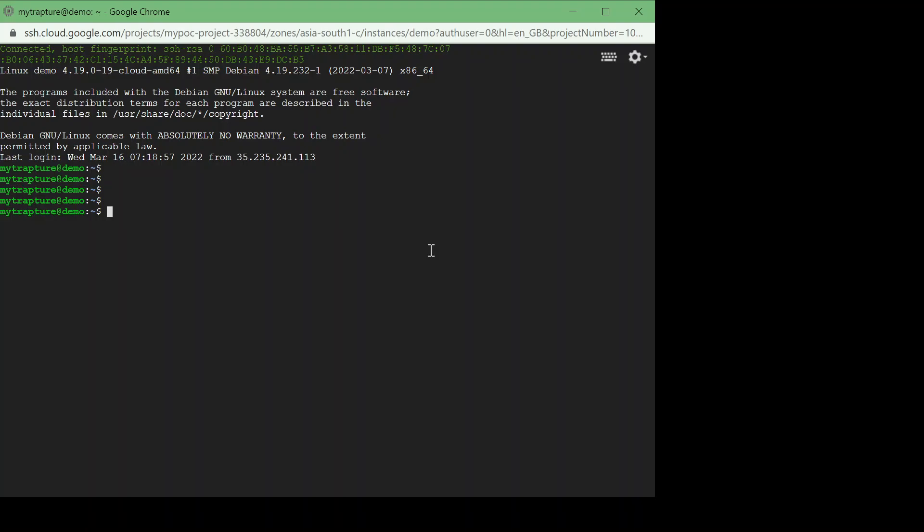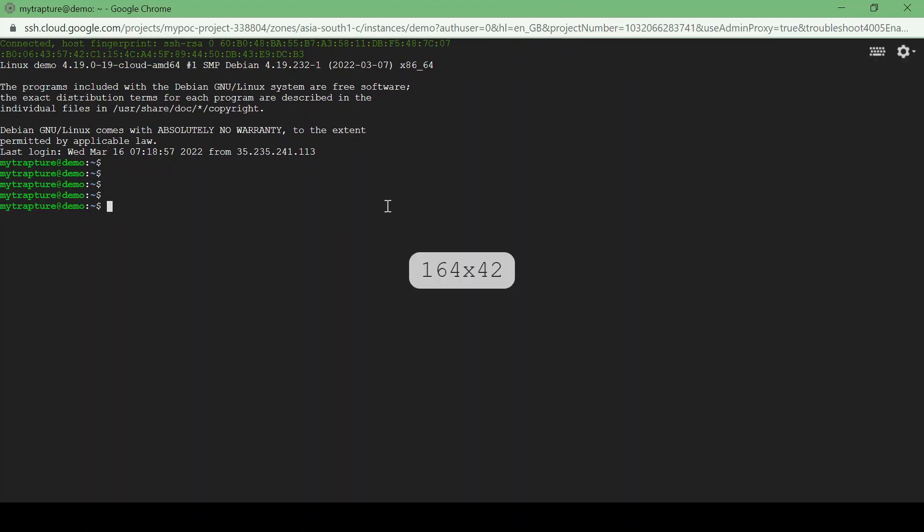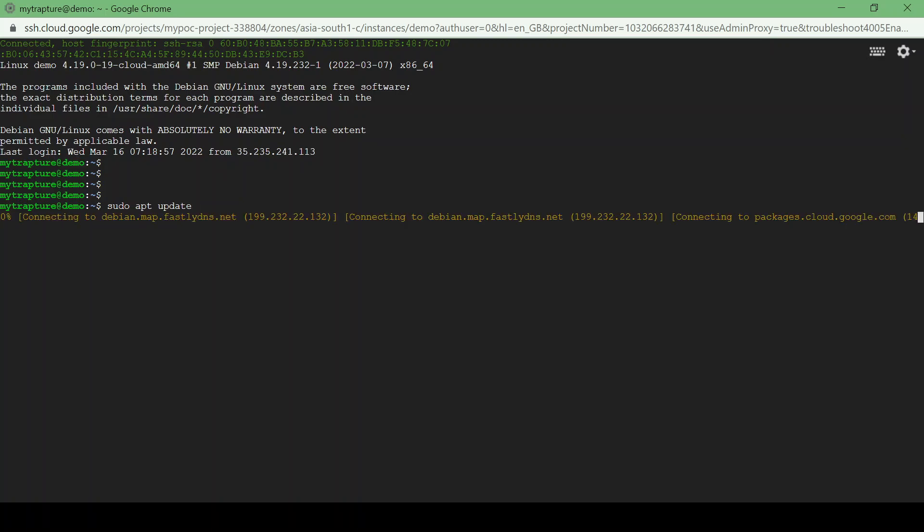So let's try to update the packages on the VM using sudo apt update. So it will connect through internet and update the packages. So now it's trying to connect to packages.cloud.google.com, but the VM is not having any external IP so it will throw an error for connection timeout. So let's wait for the error.